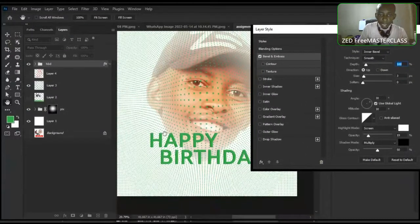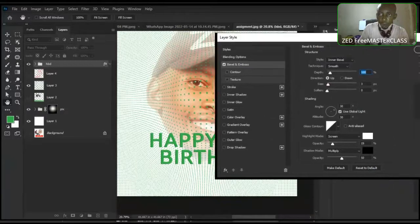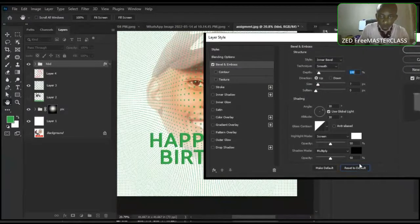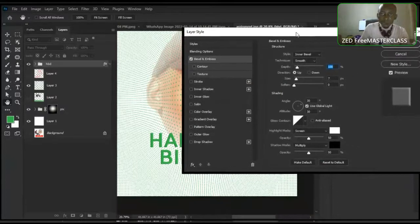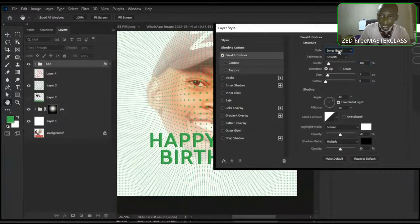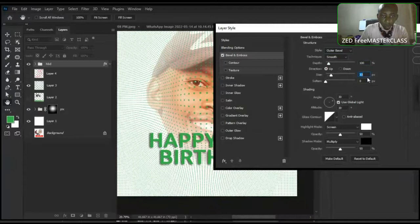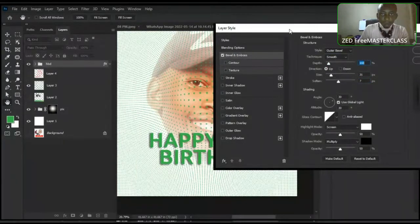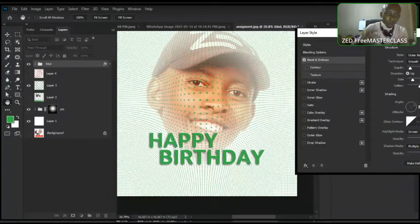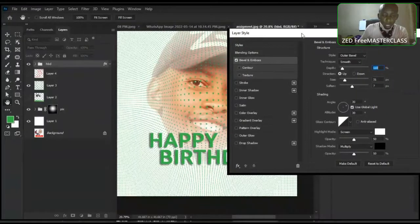Whatever we apply here will preview right here — this is our preview area. I like to reset everything to default first, then start again. The thing about bevel is that it has types — let's try outer bevel. You may notice some changes; increase the size to notice it more. I'm scrolling with the mouse wheel — you can also press the up arrow on the keyboard. You can soften it and increase the depth.